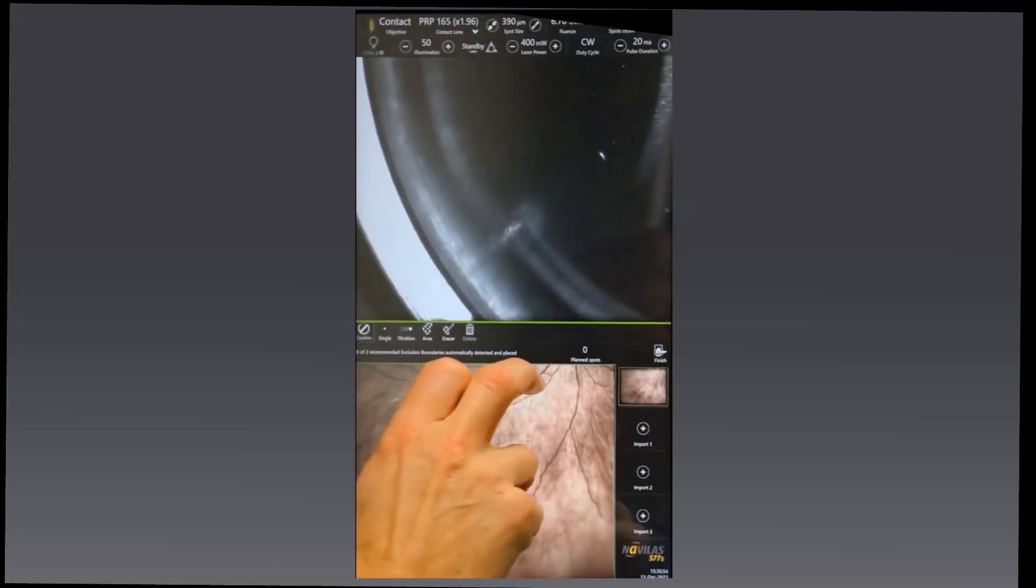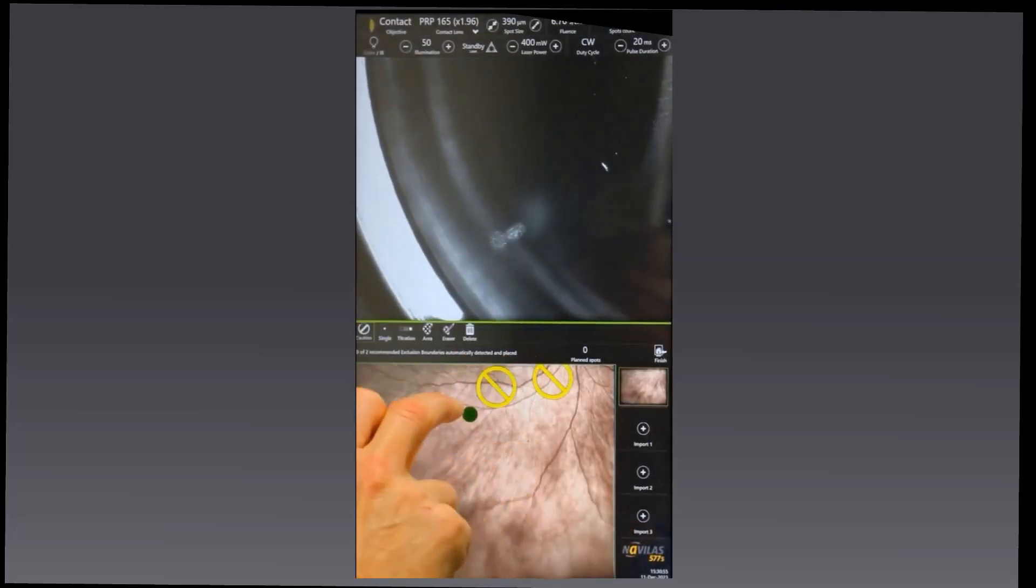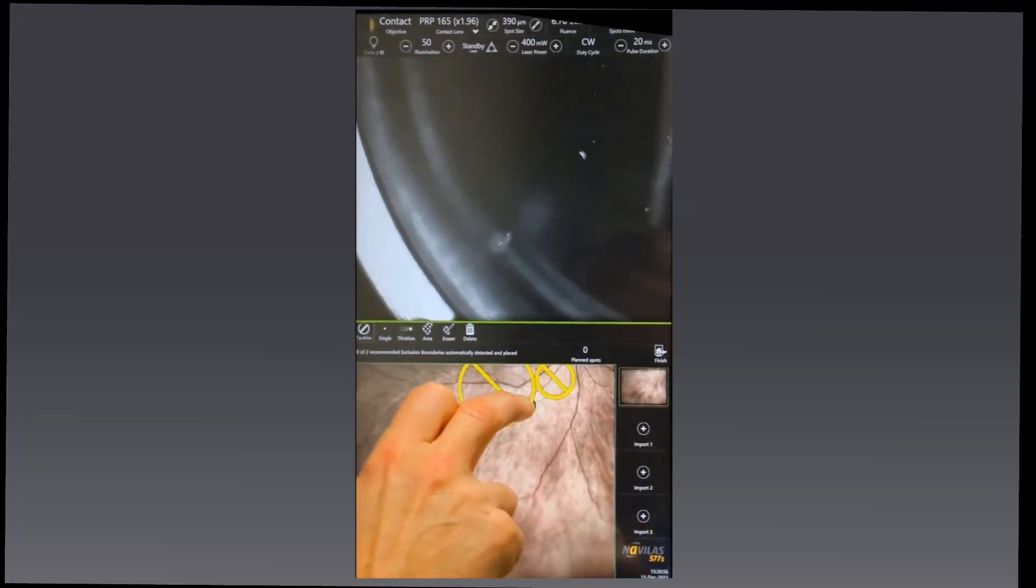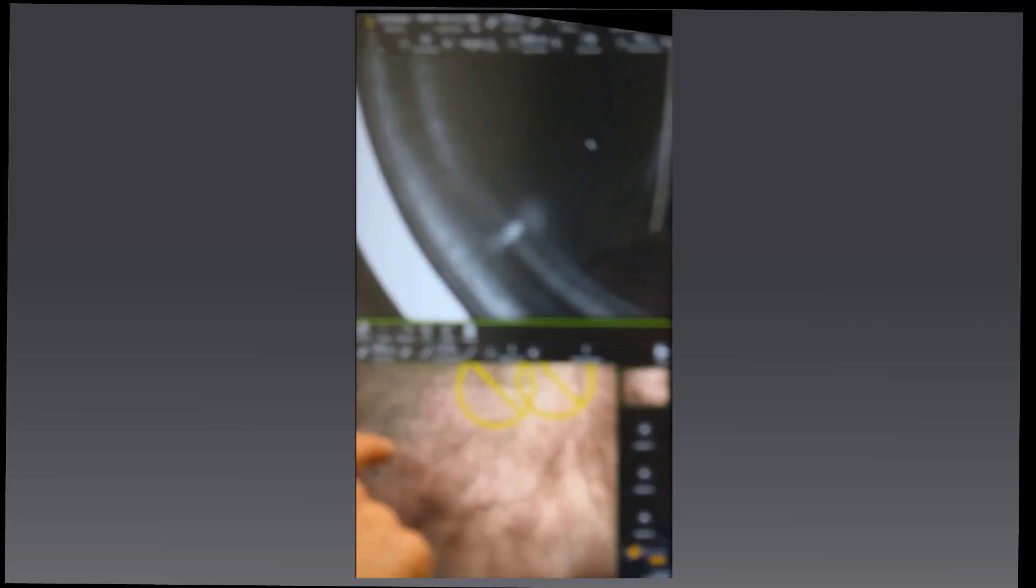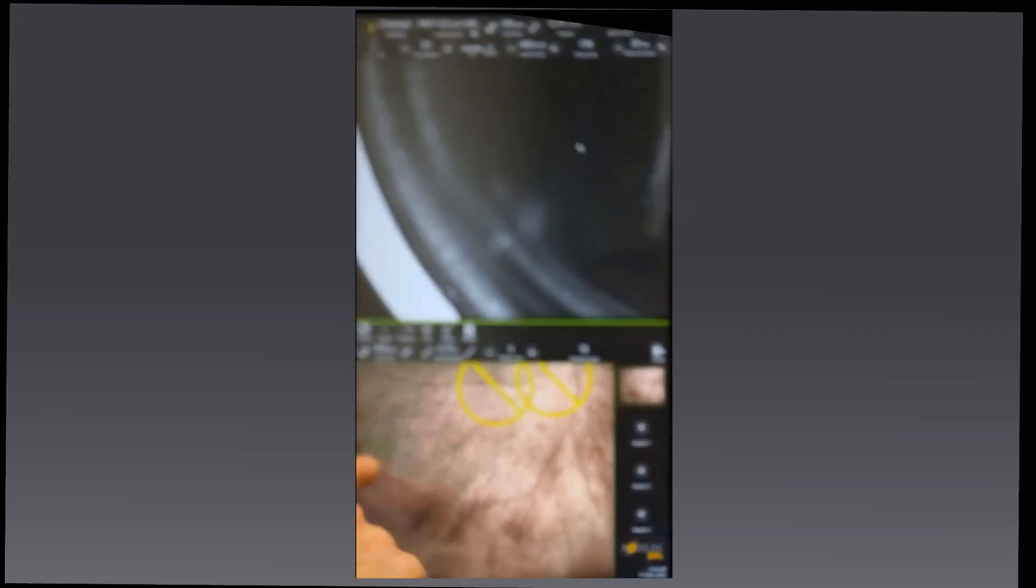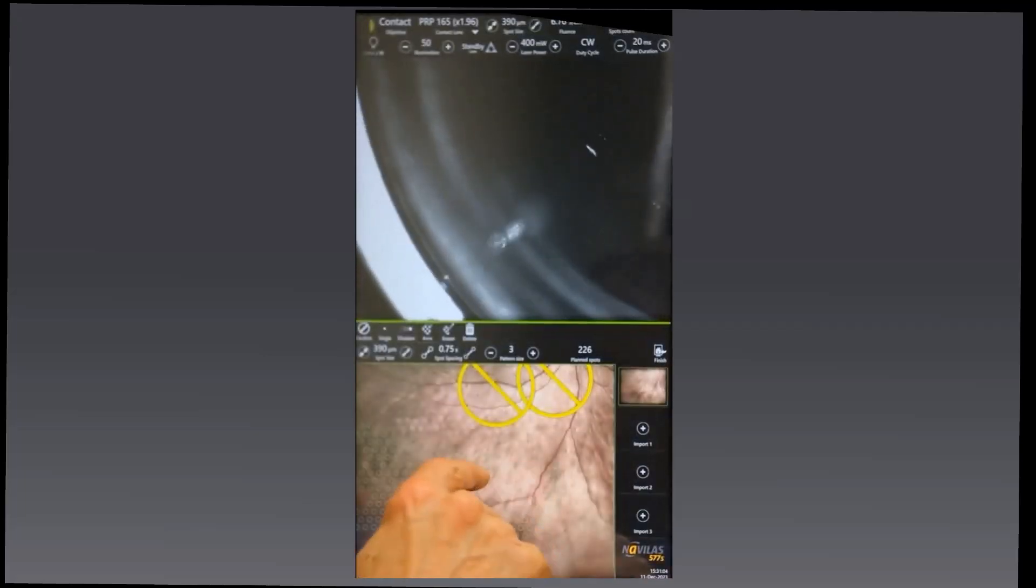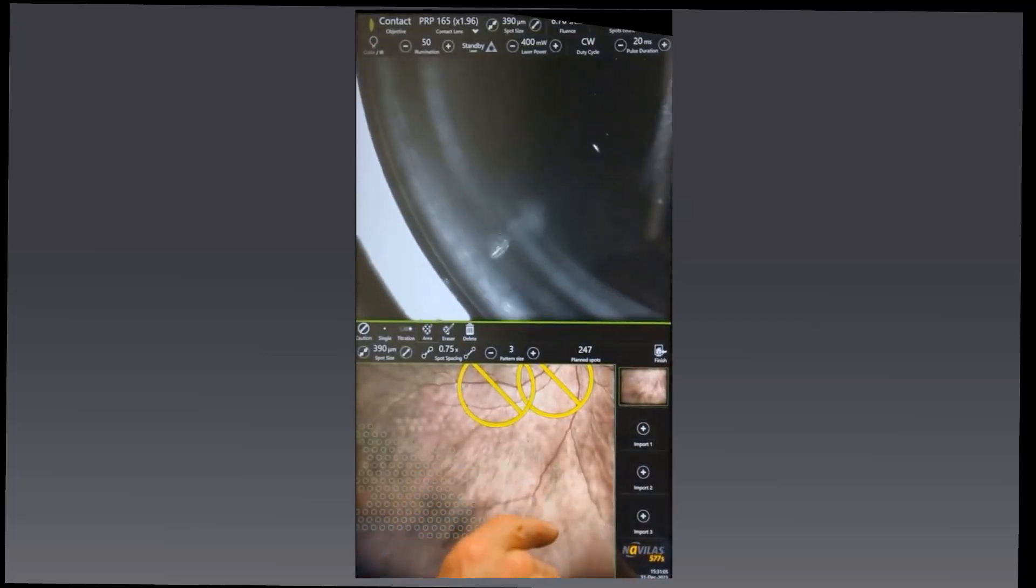Here I'm mapping out quite a large area. I know he's tolerating it quite well, so I'm emboldened to try and map a large area and see how well he copes with that.